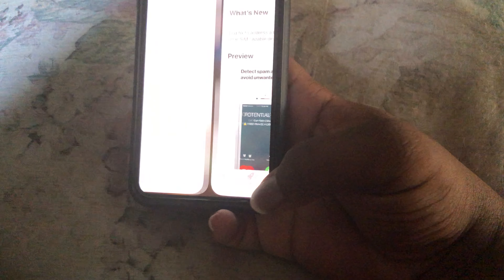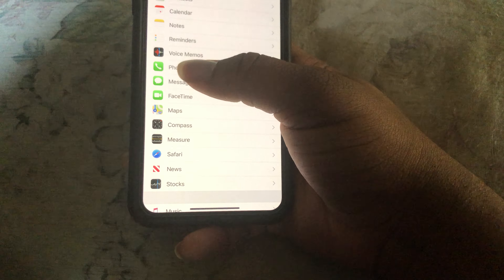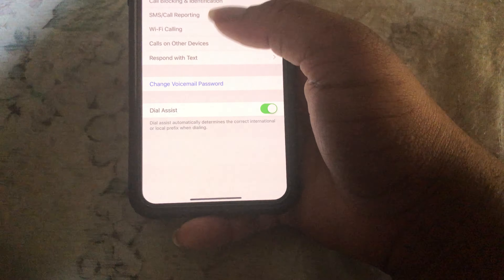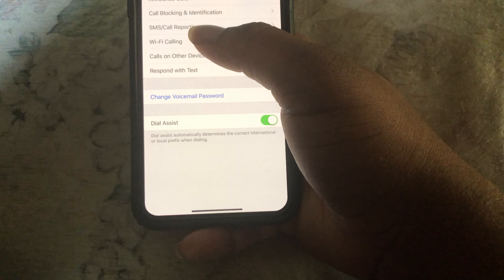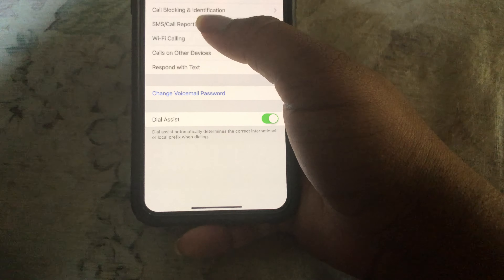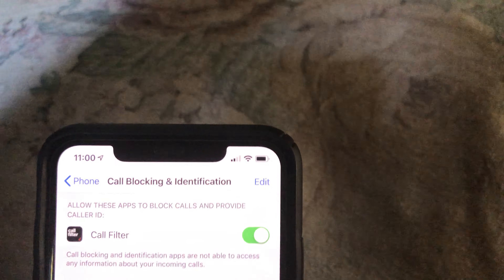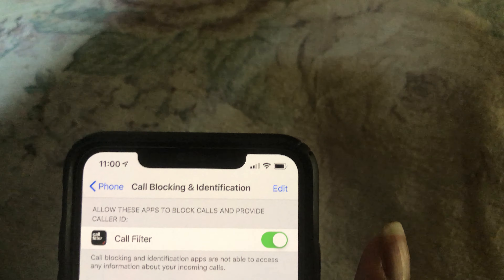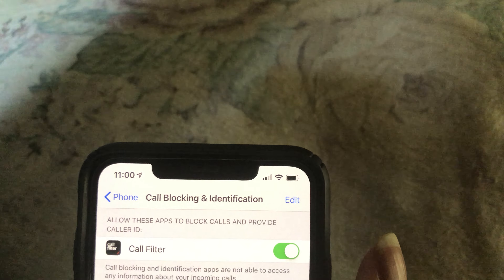So you'll download it from the app store, then go to settings and tap phone. And then you'll find call blocking and identification, and then you'll just turn it on from here.